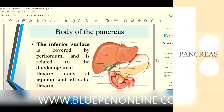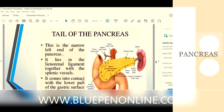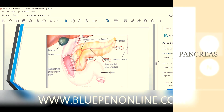The inferior surface is covered by peritoneum and is related to the duodenojejunal flexure, coils of jejunum, and the left colic flexure. The tail of the pancreas is the narrow left end, which lies in the renal ligament together with the splenic vessels, coming into contact with the lower part of the gastric surface of the spleen.